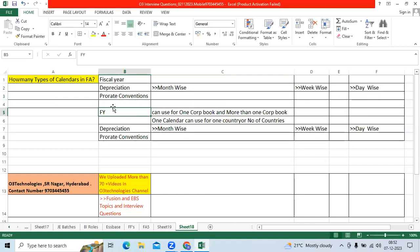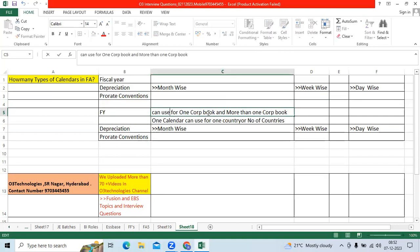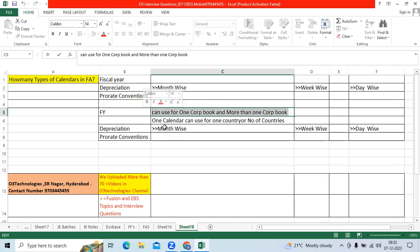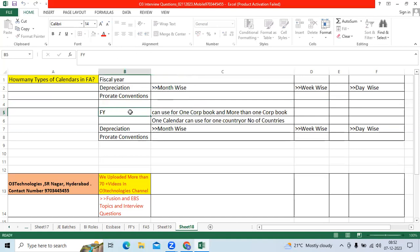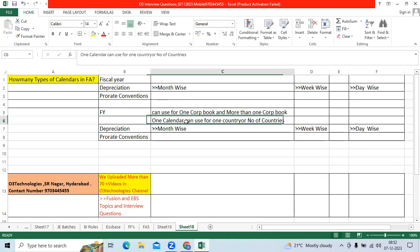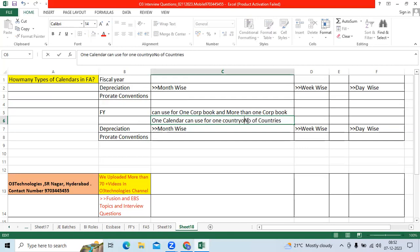When it comes to the global level, I can define one fiscal year calendar that can be used for one corp book, or N number of corp books within the primary ledger based on the legal entity. I can define one calendar that can be used for one country, or N number of countries.